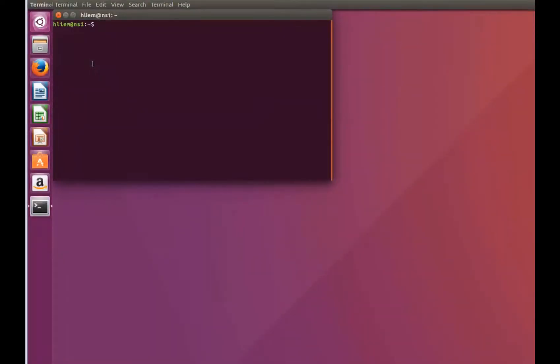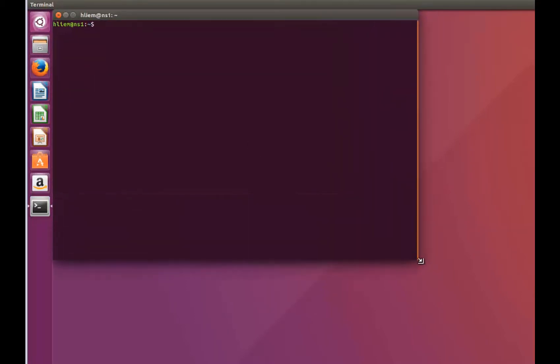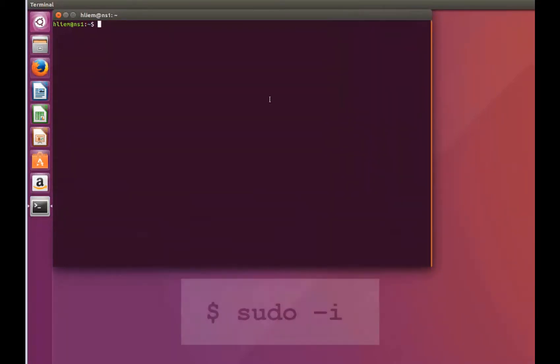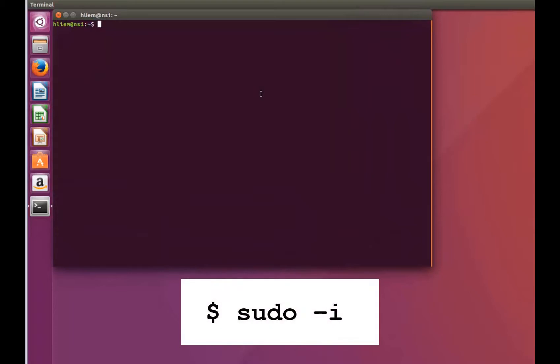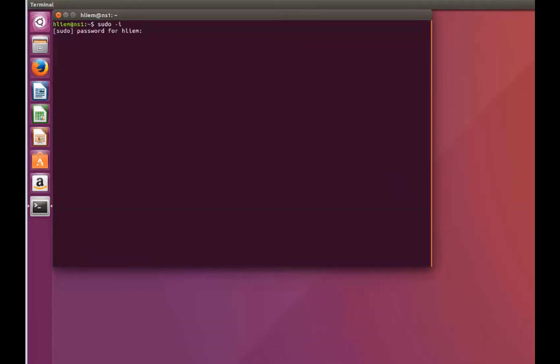Begin by launching terminal and logging into your DNS server. If you do not log in as super user, use the sudo command as shown here. You will be prompted for your super user password. Type the password and you will be on the root prompt.